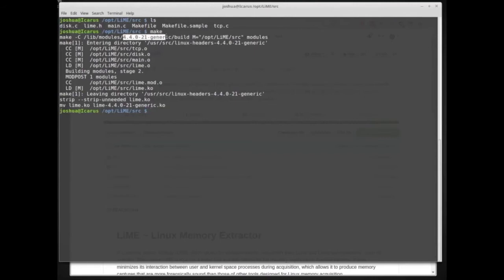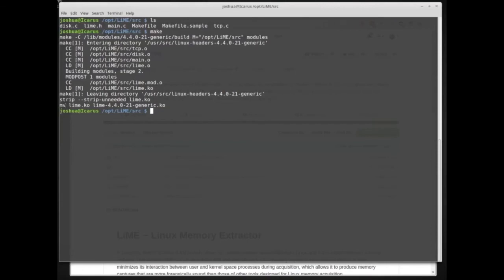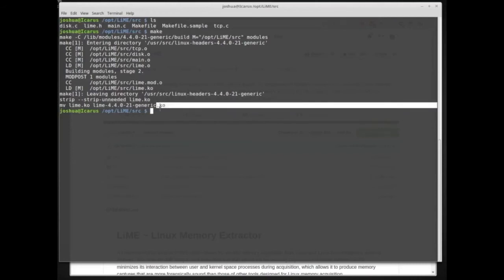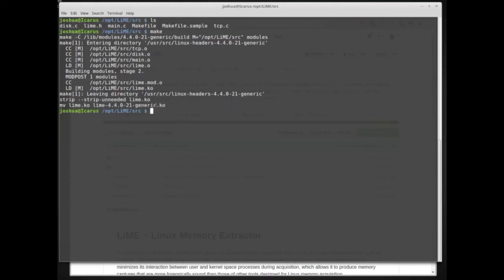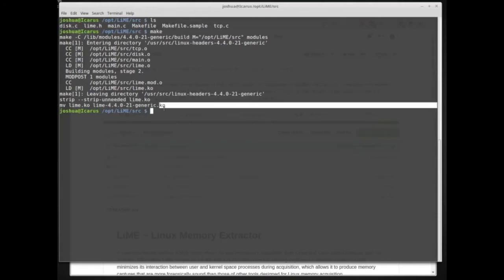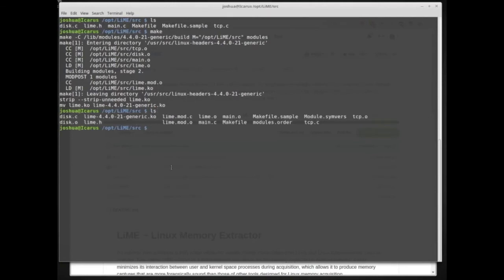Running `make` automatically detects the architecture I'm currently on. Because I have the kernel headers downloaded, it will build a kernel module for my architecture. The final command moves the output to lime-4.4.0-21-generic.ko — this is specific to the kernel version I'm running. The .ko extension means kernel object, so we've compiled LiME for a specific kernel as a loadable kernel object.